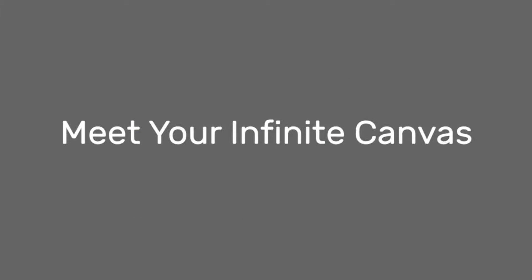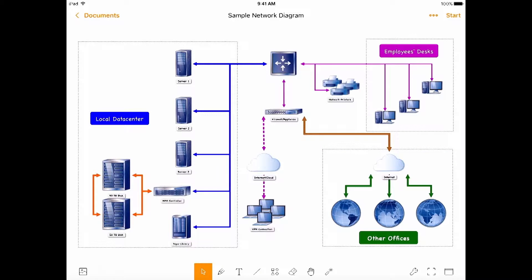The Join.me mobile whiteboard offers a truly infinite canvas for your infinite ideas. Let me show you how it works in this network diagram whiteboard.